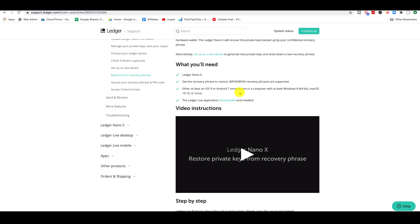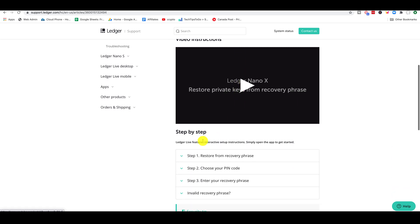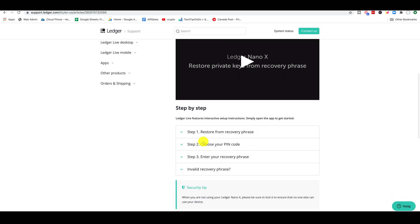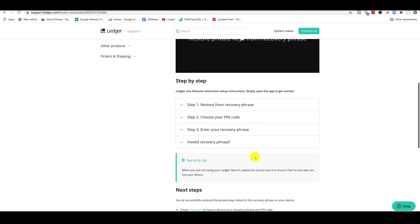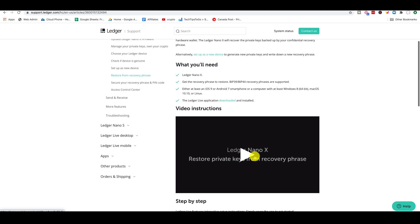All you need to do is restore your recovery phrase, and here are the steps. It's pretty easy — you restore your recovery phrase, whether it's 18 or 24 words. You choose your pin code, enter your recovery phrase, and that's it. It's pretty straightforward.